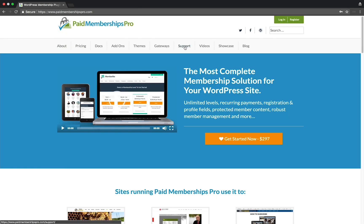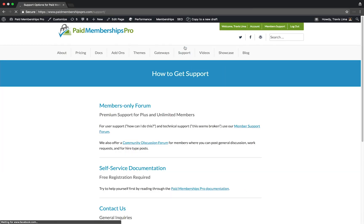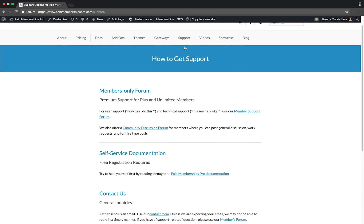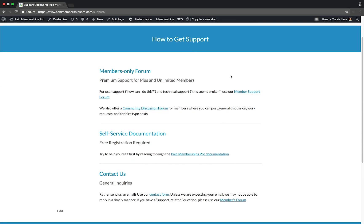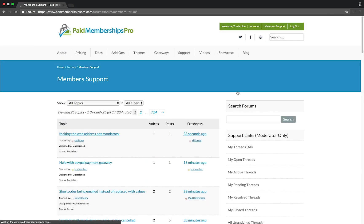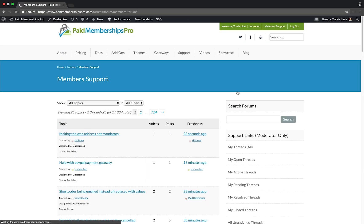If you are a PMPro Premium member and need some further help with this or any other PMPro add-on, please feel free to reach out to our support team on our members support forums. I hope you found this tutorial helpful. Thanks for watching!